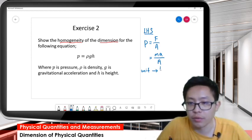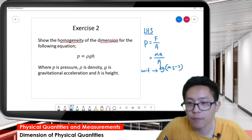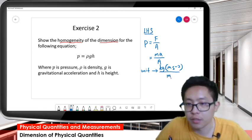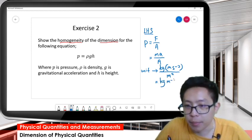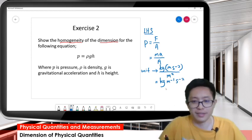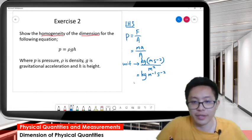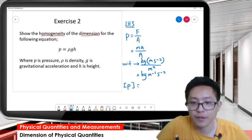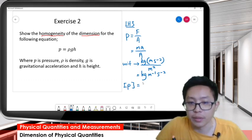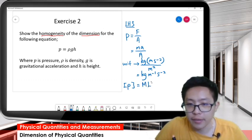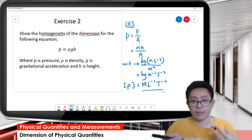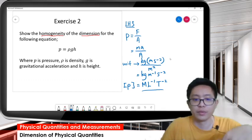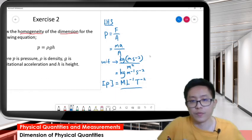Mass is kilogram, acceleration is meter per second squared, and area is meter squared. So finally we get kilogram per meter per second squared. Then we convert to dimension: kilogram is mass, meter is length, second is time. So we got the dimension for the left-hand side.